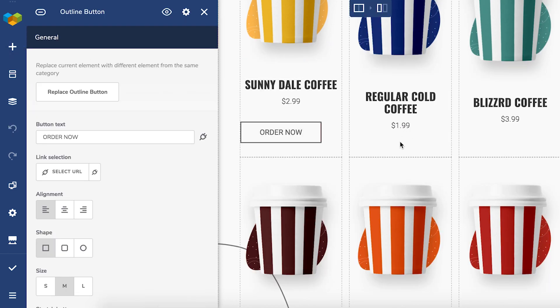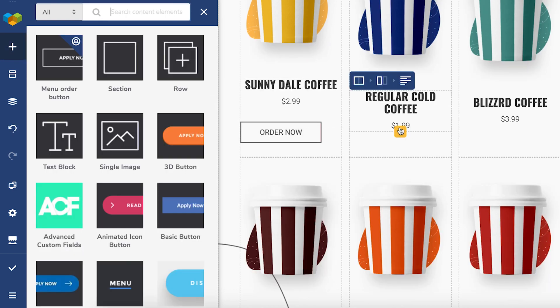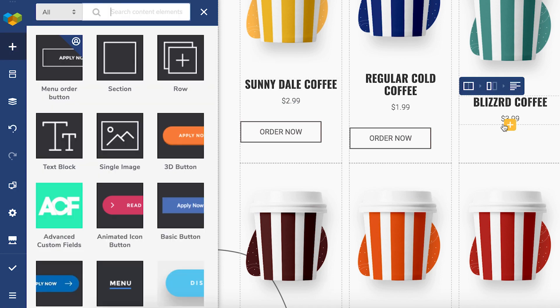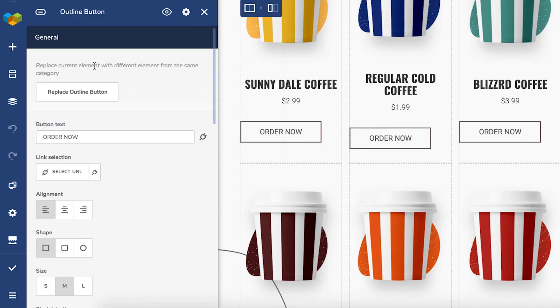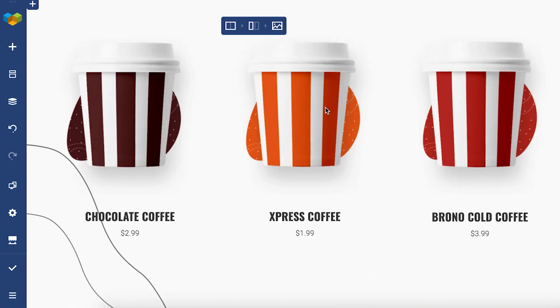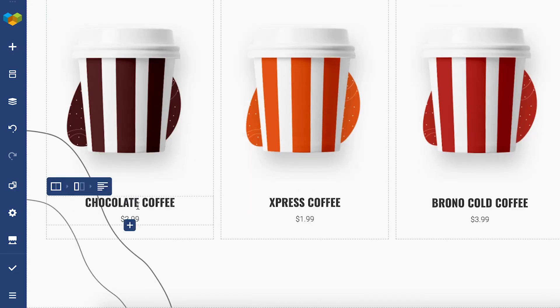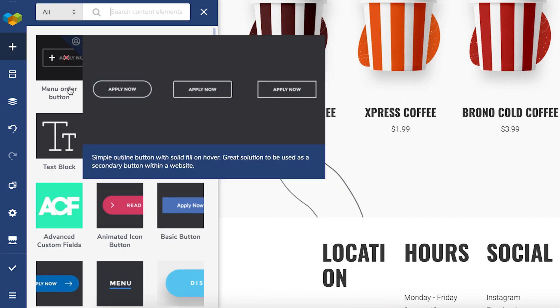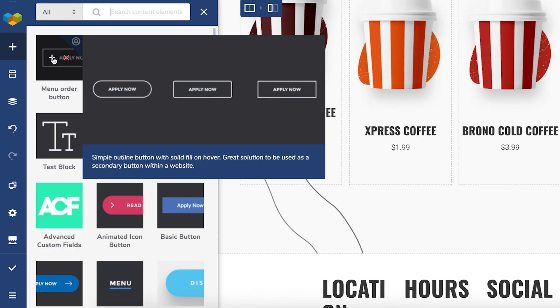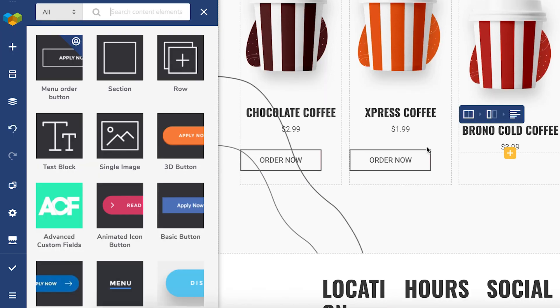If you change any of the elements after you've added them to the page, it won't affect the element preset itself. Remember, you can do this with all elements in Visual Composer and save time in the process.